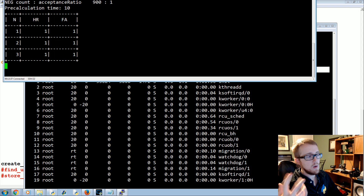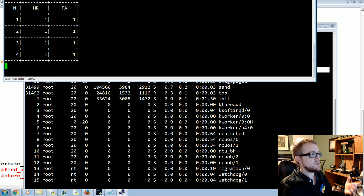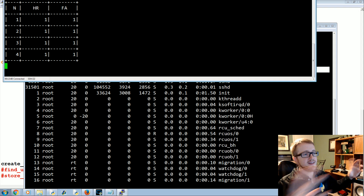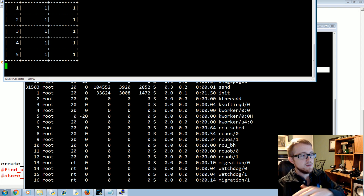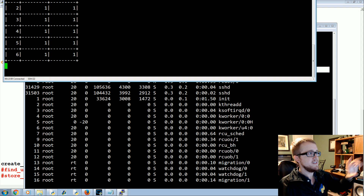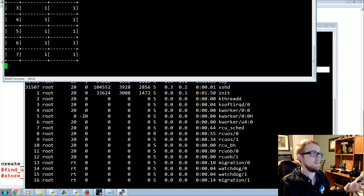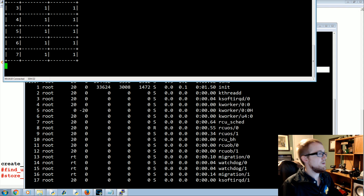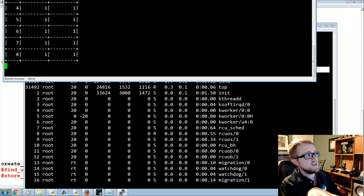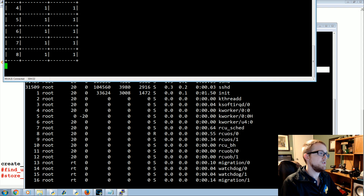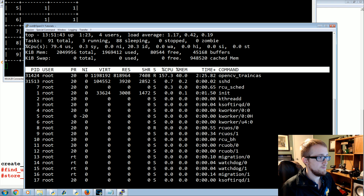One useful thing to note: as long as you use all the same parameters except numStages, you can resume training. For example, if you trained to 10 stages and later want to go to 20, run the same command with identical parameters and it will pick up right where stage 10 left off. You can also cancel at any point and restart — it resumes from the last completed stage.